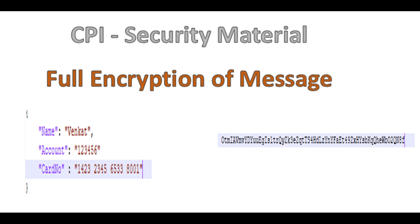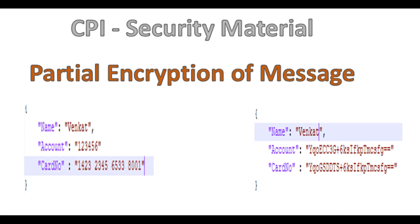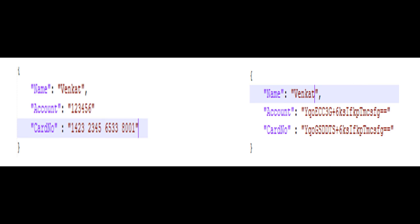But in real-world integration scenarios, there are often cases where you don't need to encrypt the full payload you are sending. Instead, we only encrypt certain sensitive fields like credit card numbers, personal identifications, bank account numbers, or other confidential remarks. Only those things need to be encrypted while the rest of the message should remain readable for the target system.